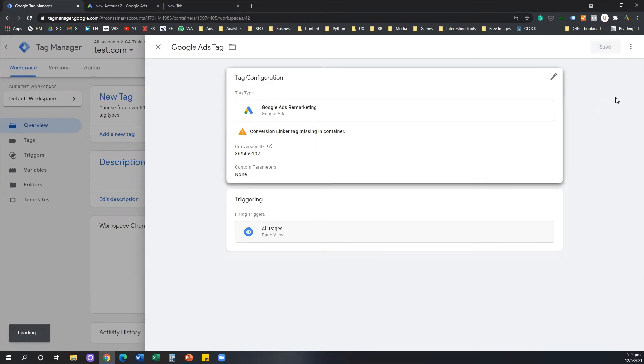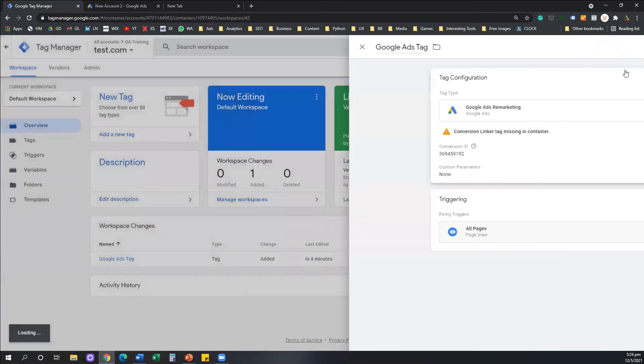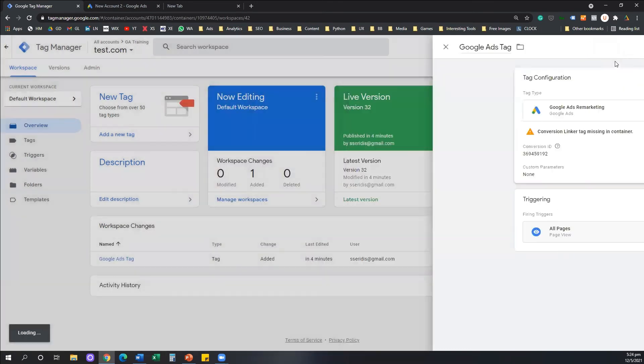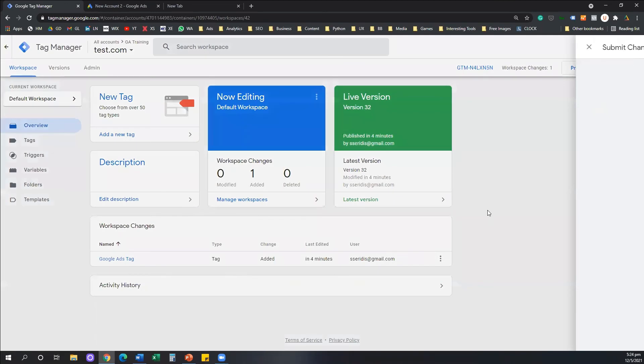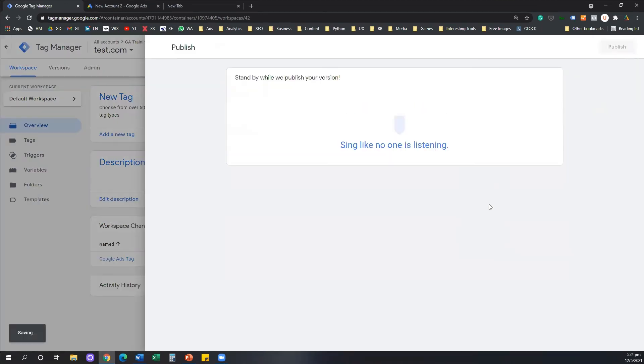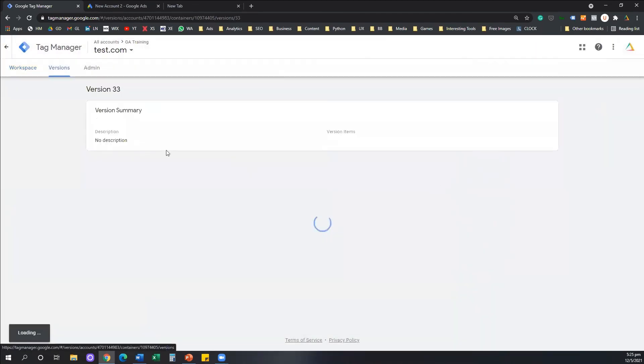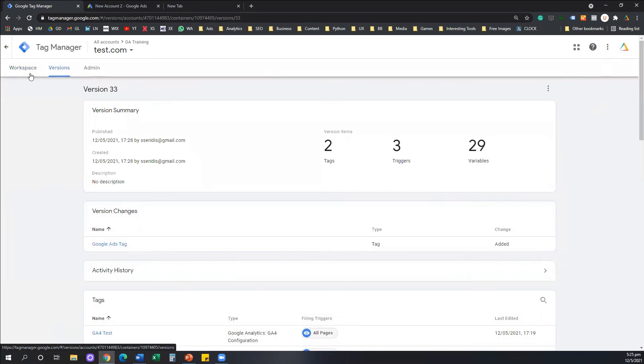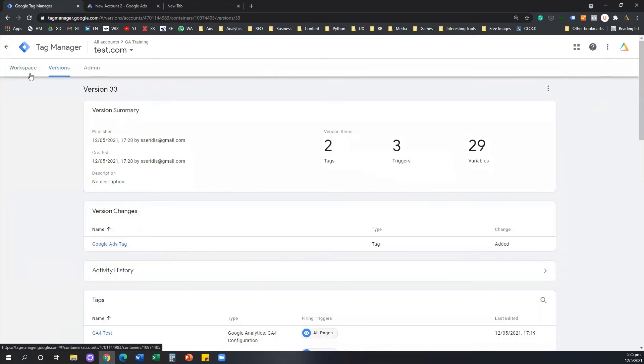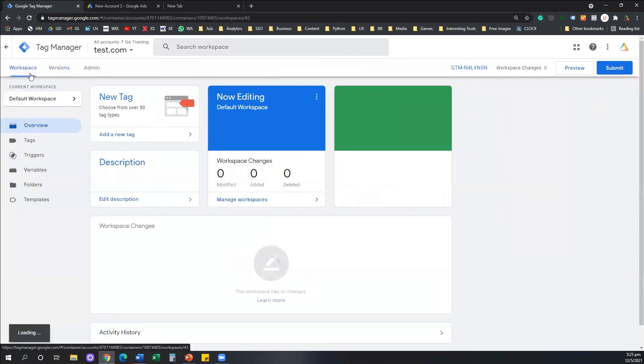And don't forget that you need to submit and publish your tag manager every time that you install new pixels or new tags on your website. Otherwise, it's not going to work.